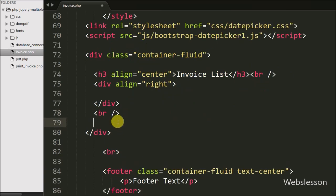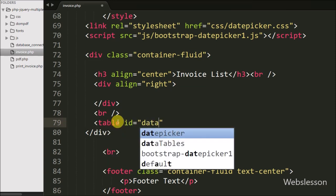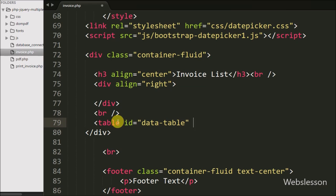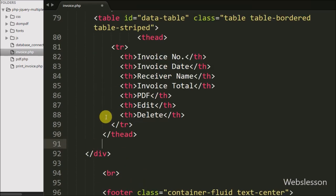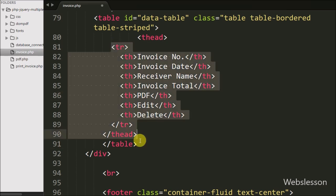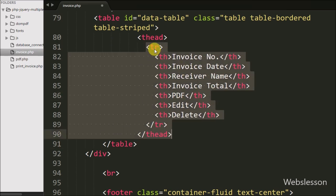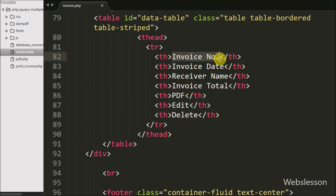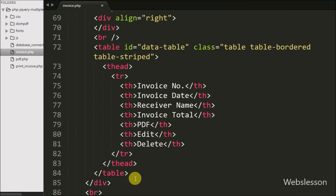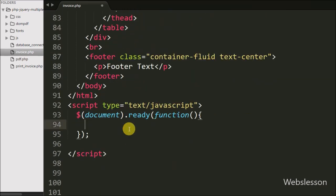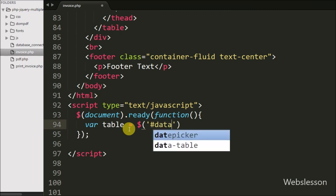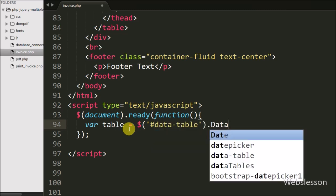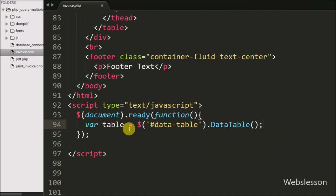First we want to display a list of invoices on the web page in a jQuery DataTable. So we have written a table tag with the attribute id equal to 'data_table', with table headings like invoice ID, invoice date, receiver name, invoice total, PDF, edit, and delete. We have also written jQuery code to activate the jQuery DataTables plugin: a variable 'table' equals $('#data_table').DataTable(). This method will initialize the DataTables plugin.